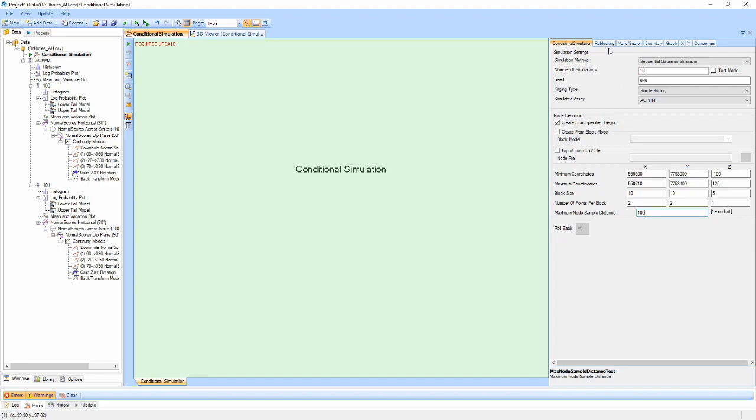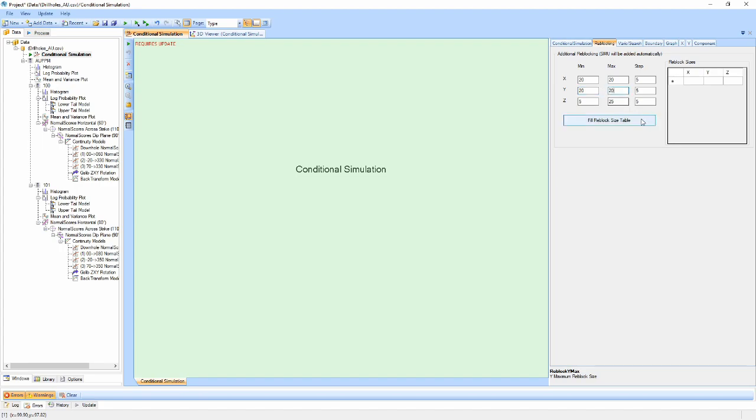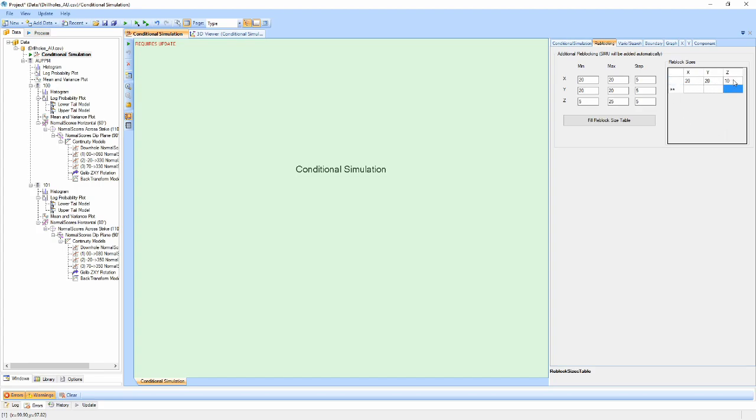The next properties tab is the Reblocking tab. By default, the conditional simulation component will reblock the simulation results to the block size specified previously in the node definition. The Reblocking table allows you to either define and generate a set of Reblocking sizes, or input each block size directly into the table. Each entry in the table will generate a separate Reblocked Results table.